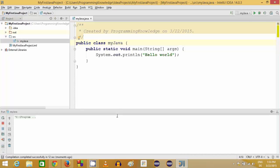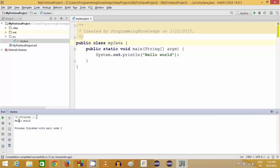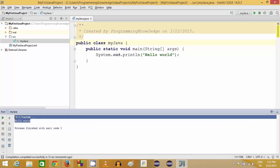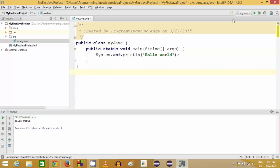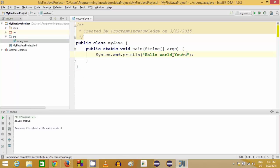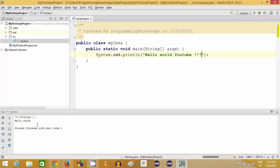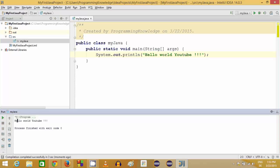It will compile and run the program, and you can see "Hello World" printed in the output. From next time you can just click the green Run button to run your programs. For example, I'll change it to "Hello World YouTube" and click the green button — it compiles and prints "Hello World YouTube" in the output.